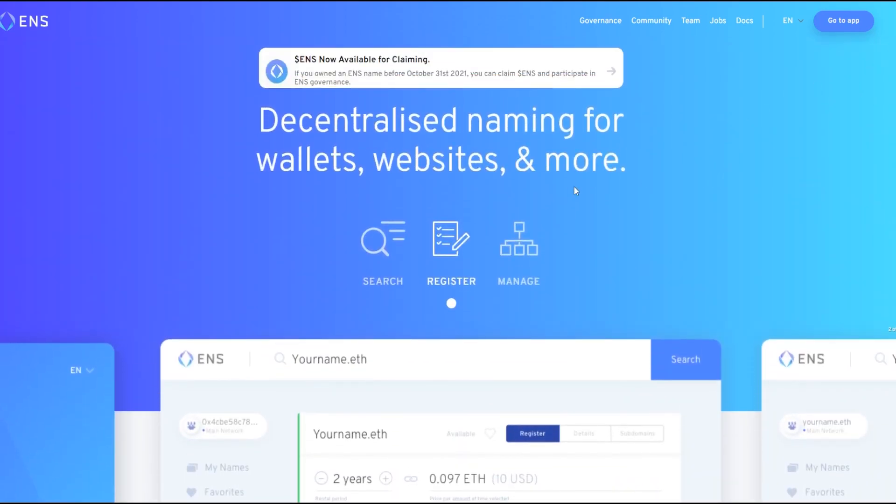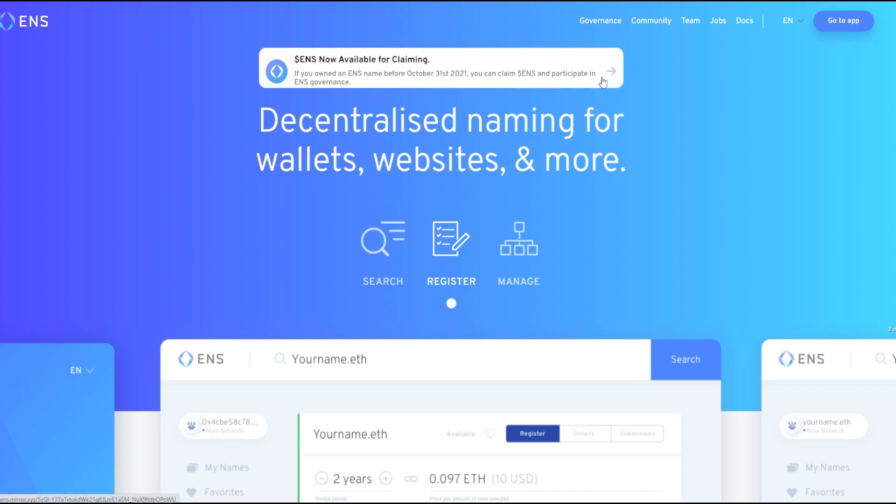Definitely check it out, check their socials as well if you want to find out more about what they're doing. You can actually claim some ENS if you owned an ENS name before October 31st, so definitely press this button right here and you can participate in the governance as well in the future. Thanks for joining in, leave a like and subscribe to the channel if you enjoyed it.